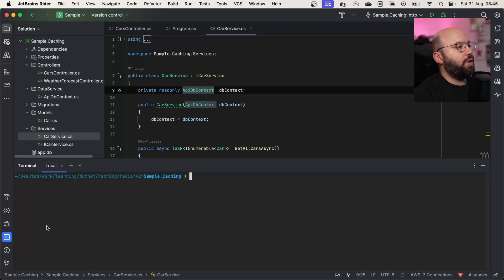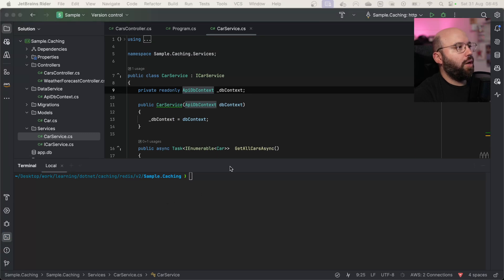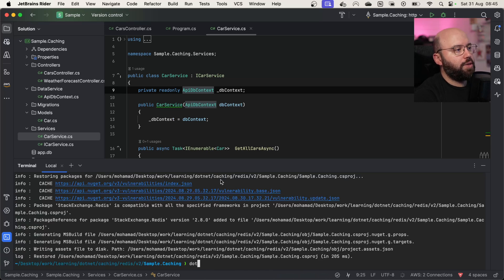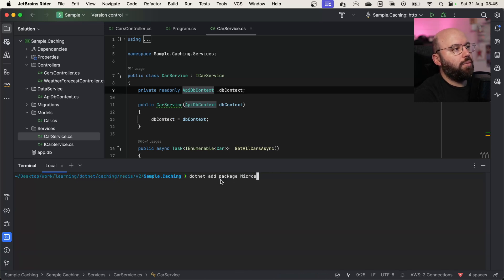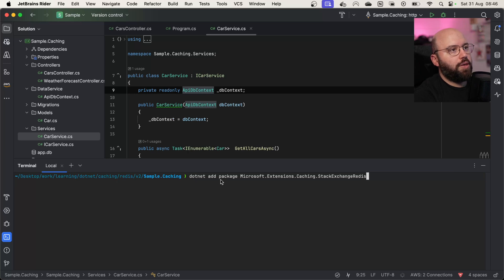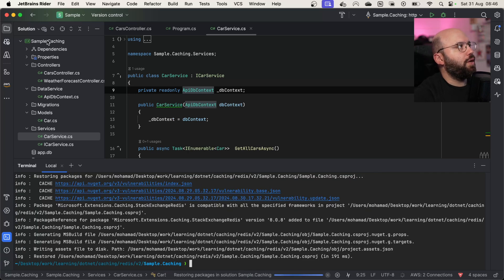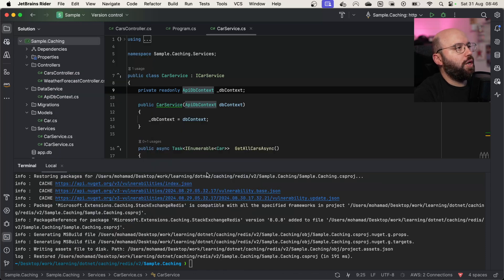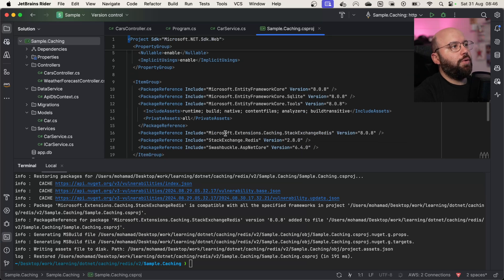The first thing I want to do is add some packages. Inside my terminal I want to install two packages. The first one is: dotnet add package StackExchange.Redis. The other one is: dotnet add package Microsoft.Extensions.Caching.StackExchangeRedis. Now that they've been installed successfully, if I check my csproj I can see Microsoft.Extensions.Caching.Redis as well as StackExchange.Redis are both listed there. Perfect.